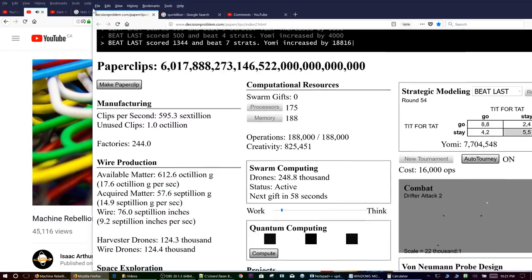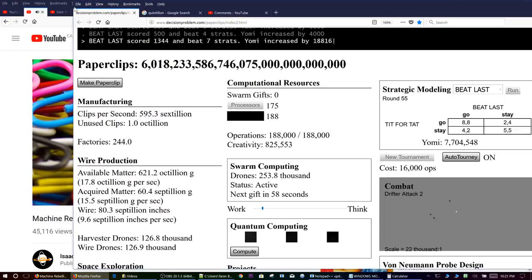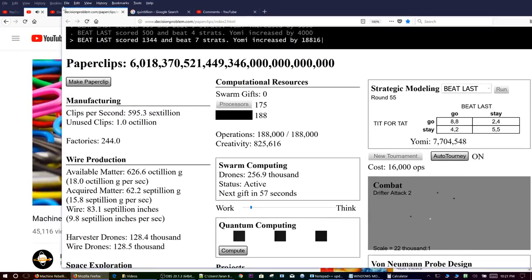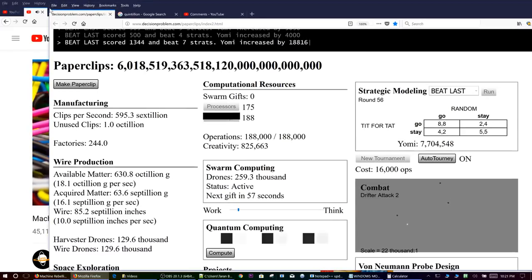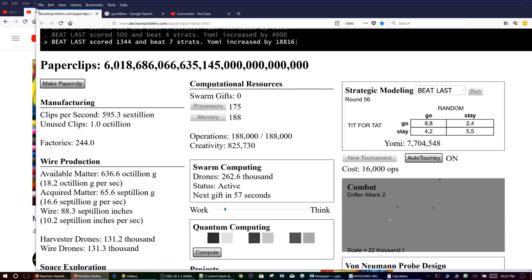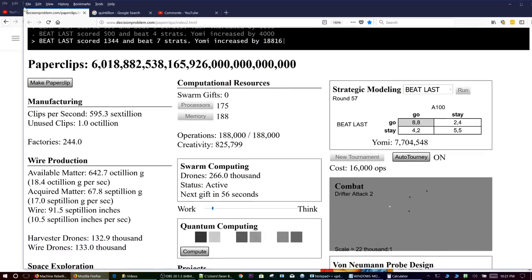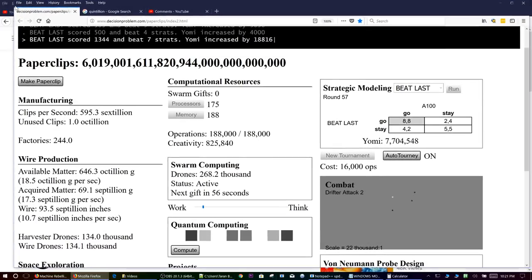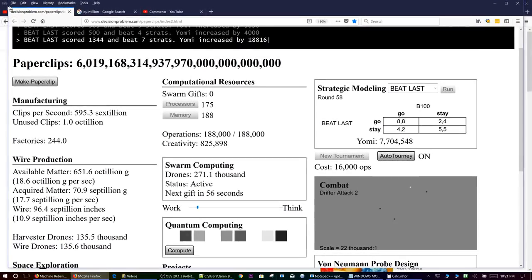It wants to live so it can make more paperclips. It might be okay with humans living if they agree to make paperclips. It's every action and sub-motivation.